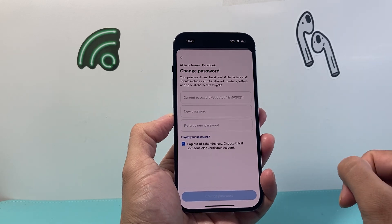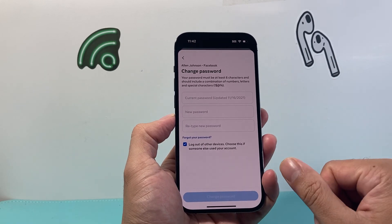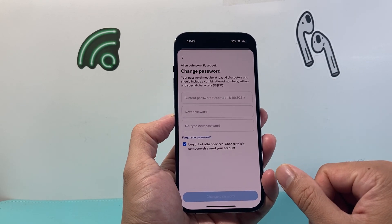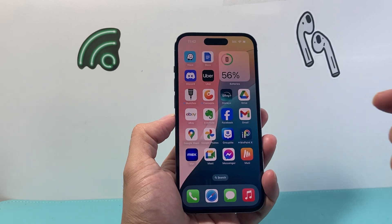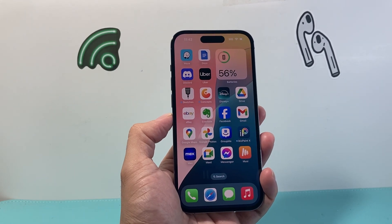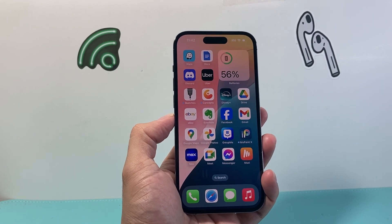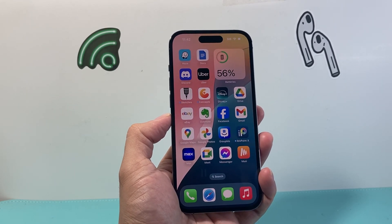So that's how you can change your password on your Facebook account app. I hope this video was helpful. If so, please consider hitting the like and subscribe button for more tips and tricks for Facebook and other social media apps. We'll see you guys next time. Bye-bye.